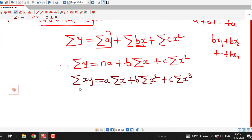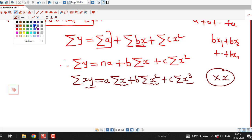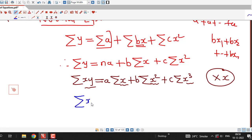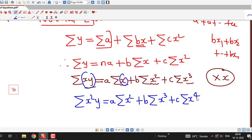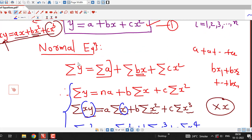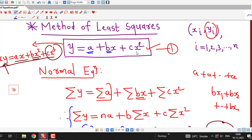For the third normal equation, we multiply each term by x again. Inside the summation we multiply by x, giving: Σ(x²y) = a·Σx² + b·Σx³ + c·Σx⁴. These are the three normal equations required to solve for the coefficients a, b, and c.